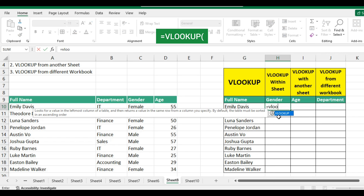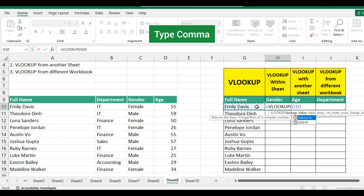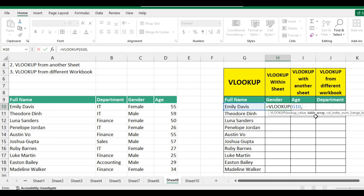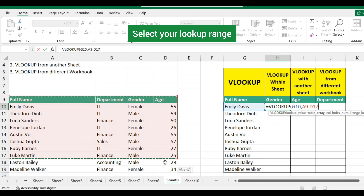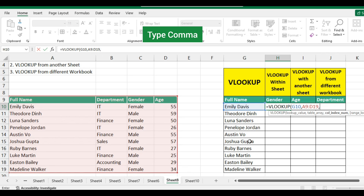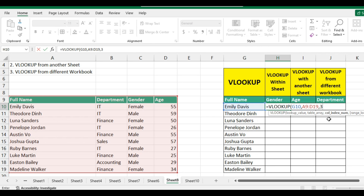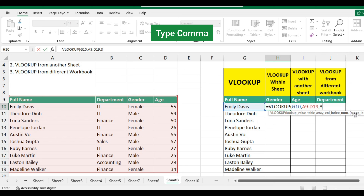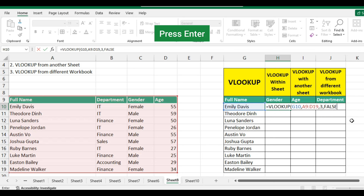Double-click the VLOOKUP command. Select the cell you want to look up, type comma, now select your lookup range, then type comma. Remember, the value we want Excel to return — gender — is in column C. Type the number of the column counted from left: three. Type comma, then select false to get an exact match, then press Enter.